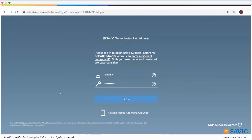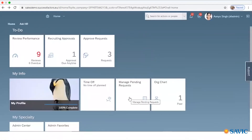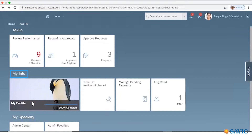First, we have to log in to SuccessFactors. By logging in, it will take us to the home page of SAP SuccessFactors. Here you can see the to-do list — the information related to the employee and their specialty. In the to-do list, you can see what tasks are pending from our side.